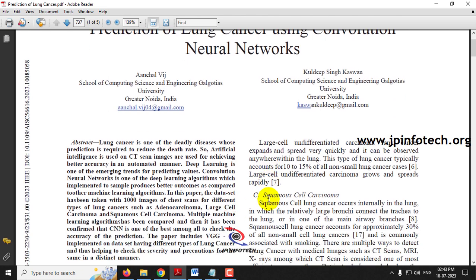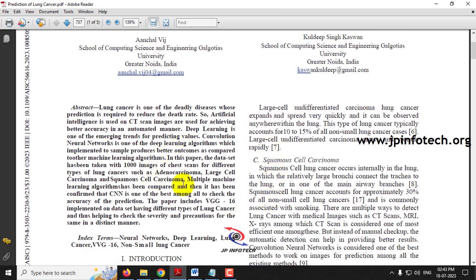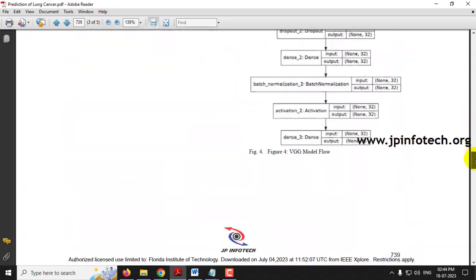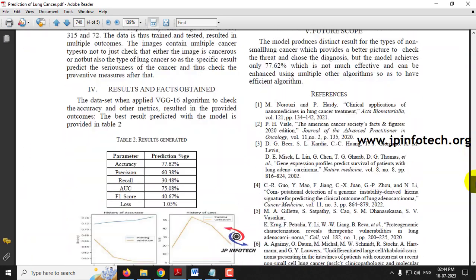In this base paper, the authors have used a deep learning model which is the VGG16 architecture for the prediction of lung cancer. They used 1000 chest scan images and achieved an accuracy of 77.62%.